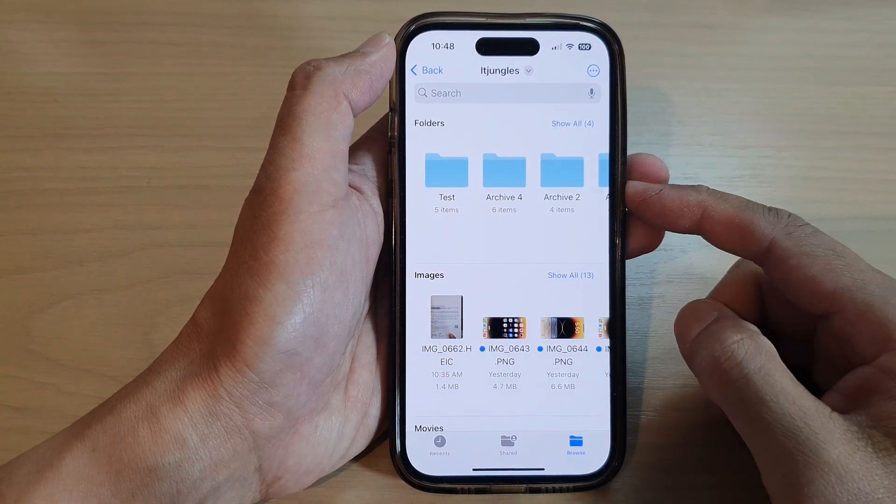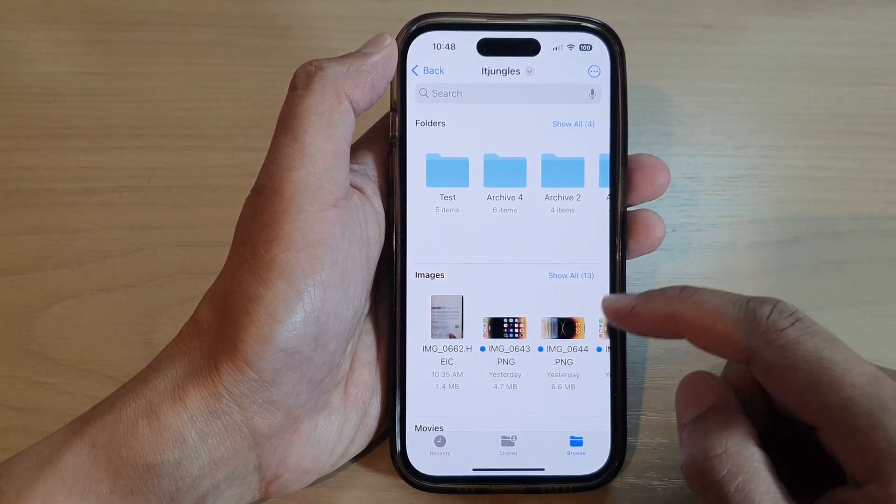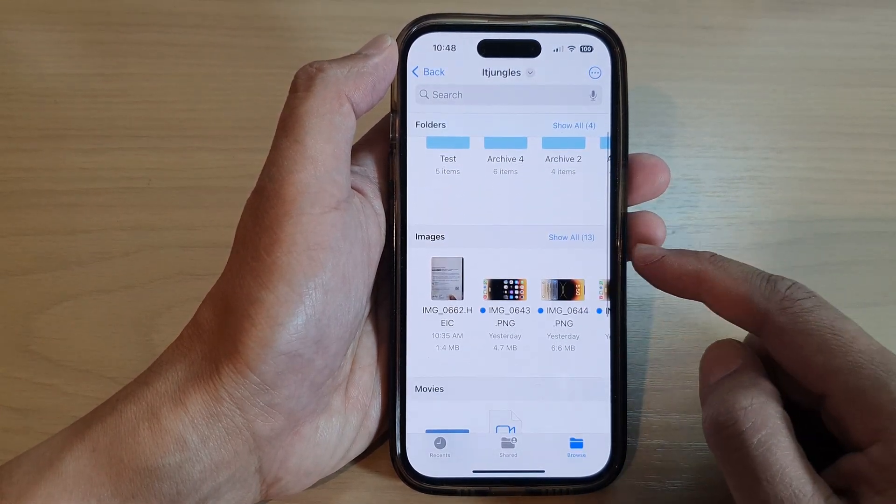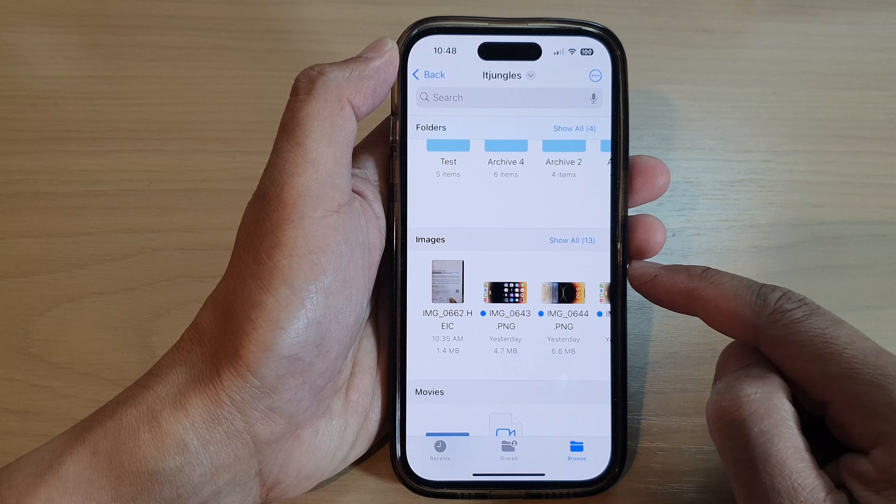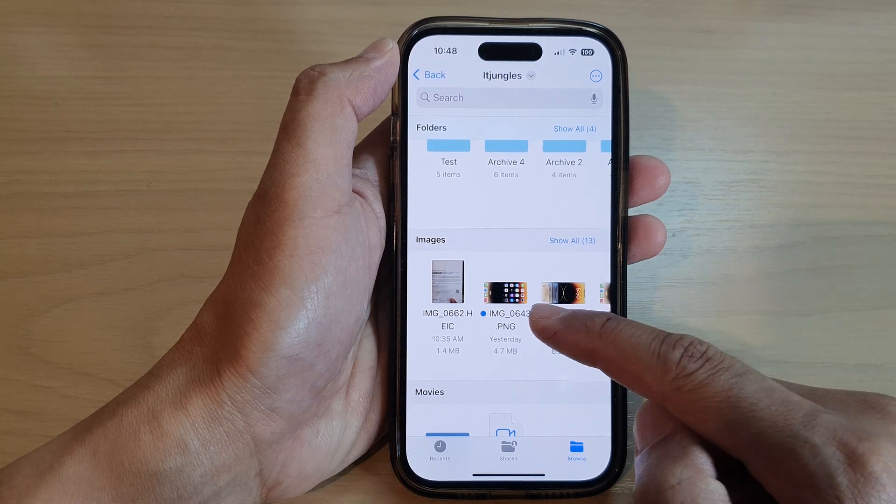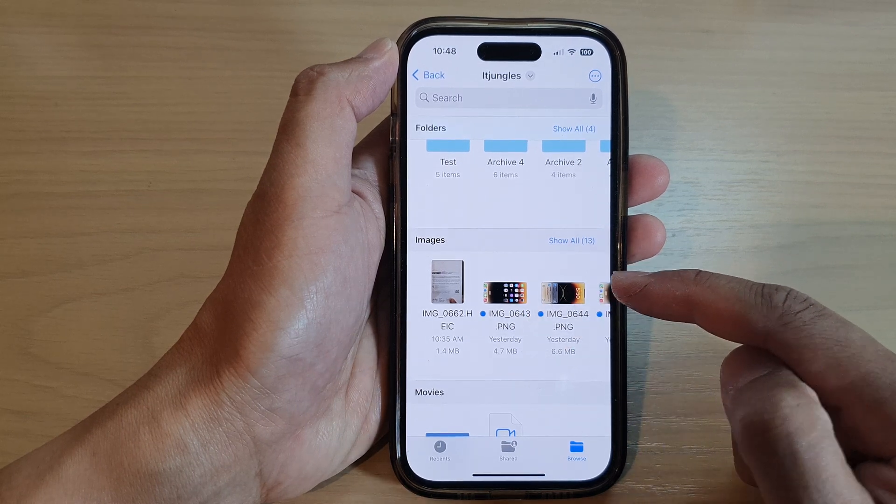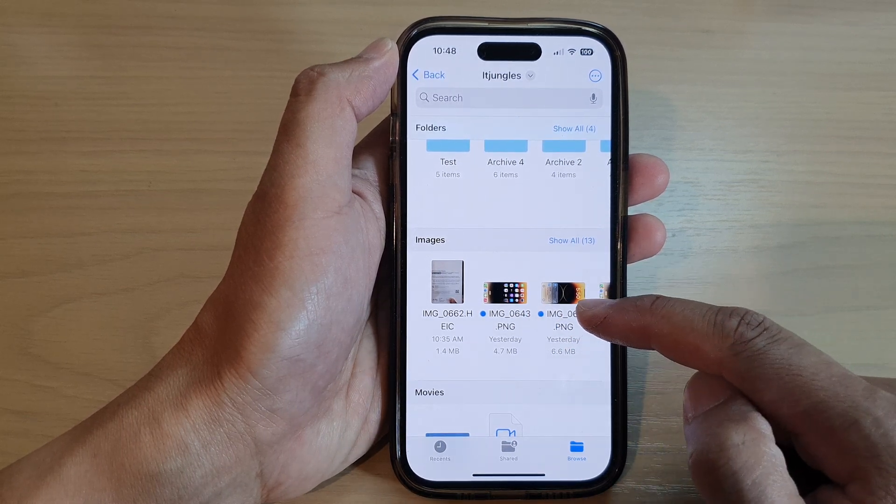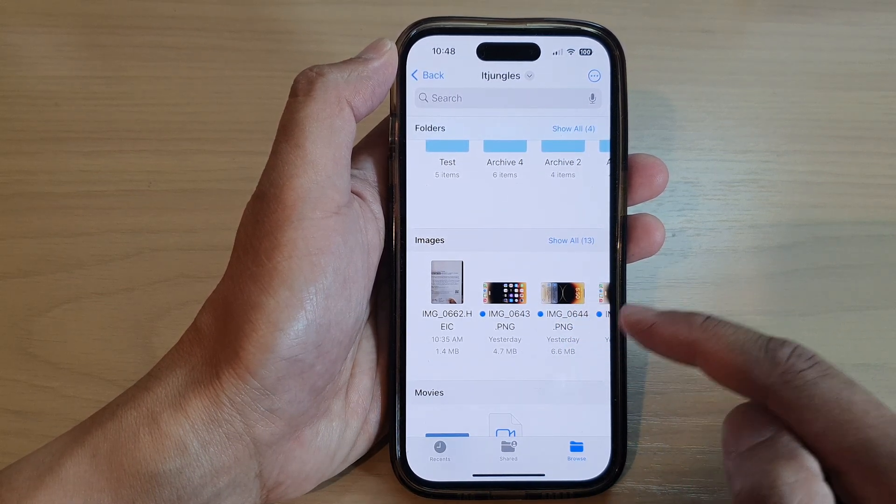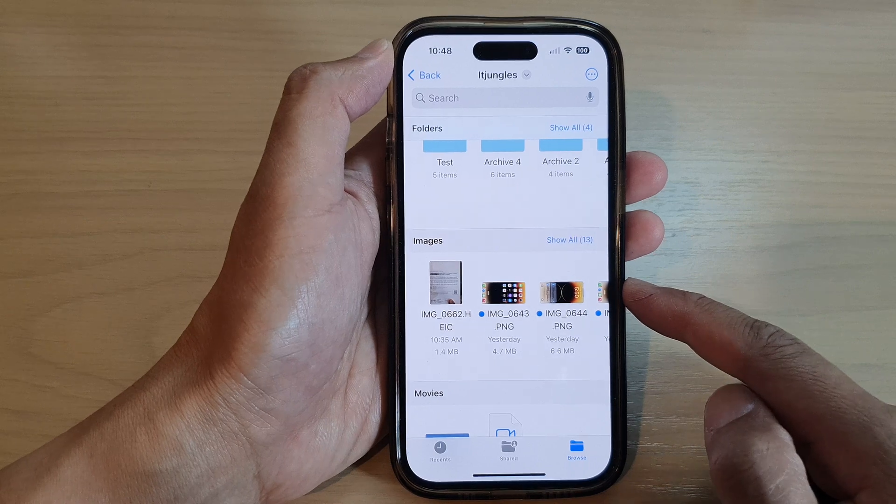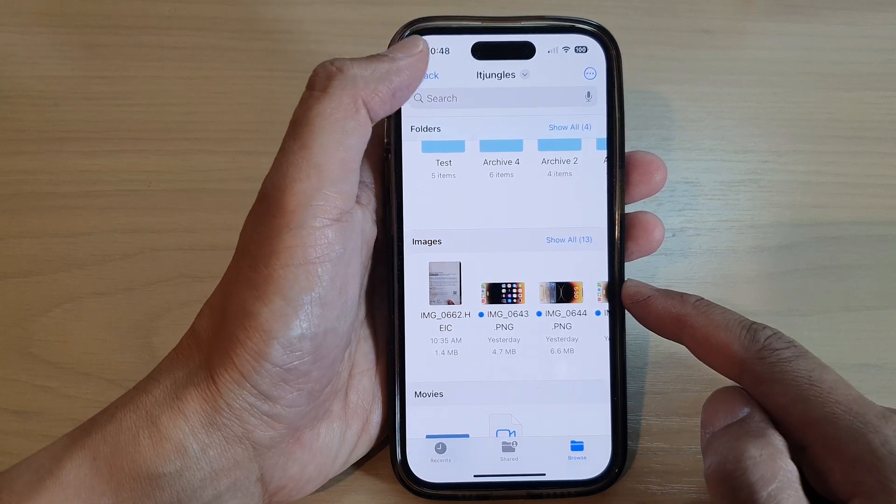Hey guys, in this video, we're going to take a look at how you can copy, duplicate, move, or delete files in the Files app on the iPhone 14 series.